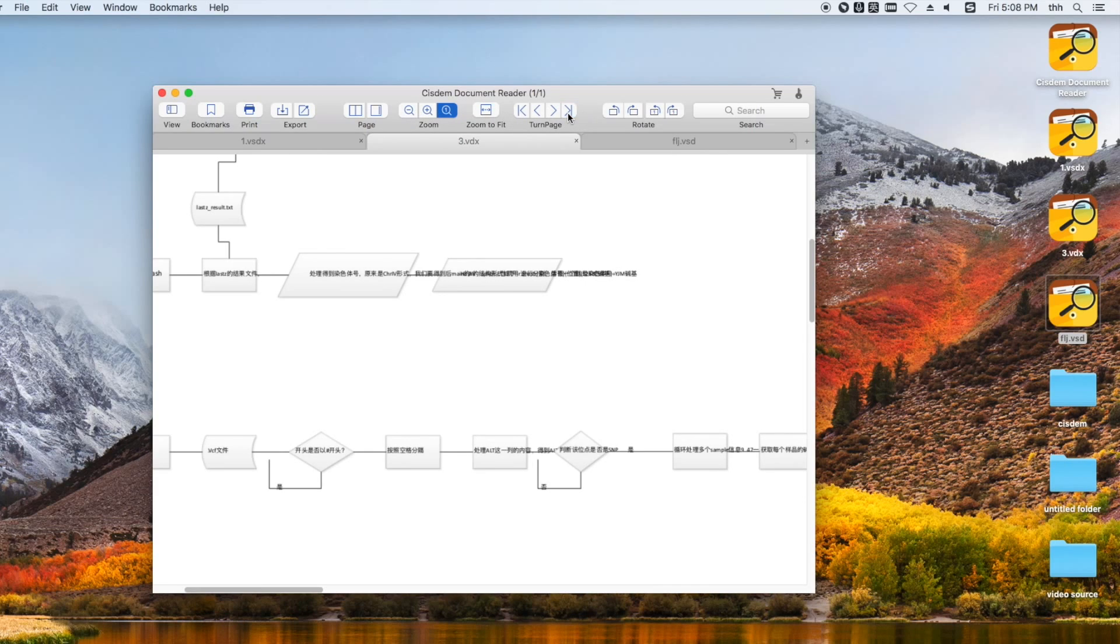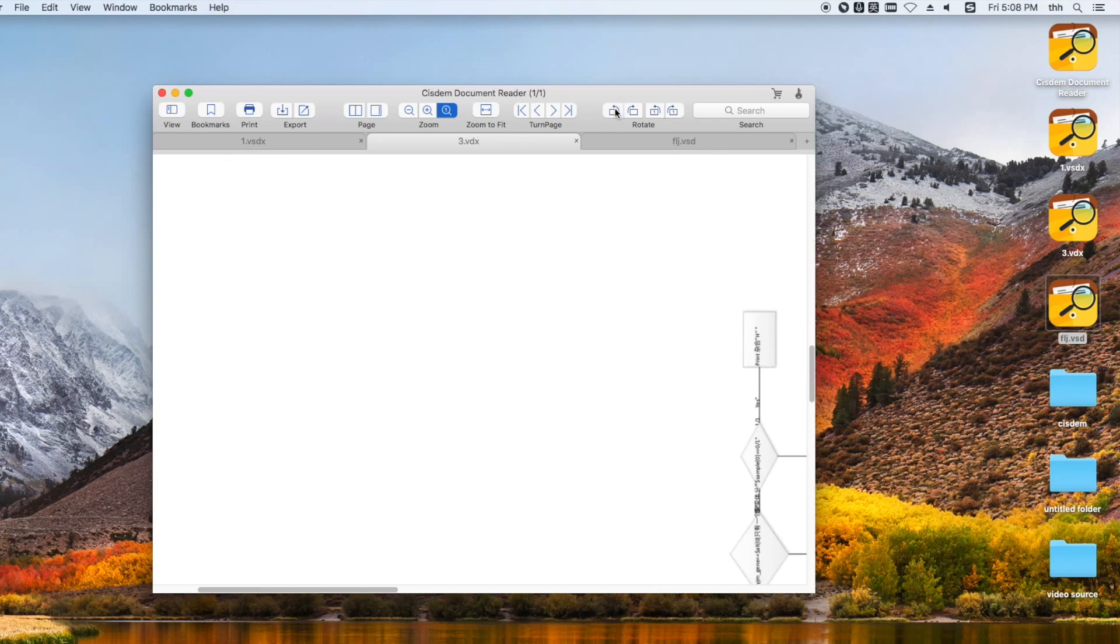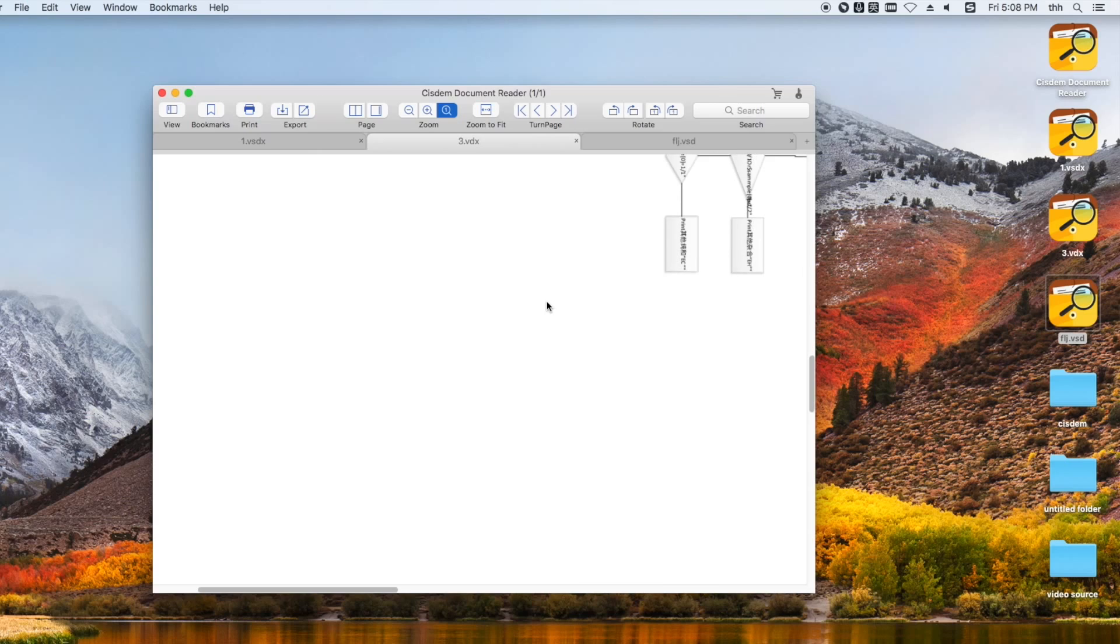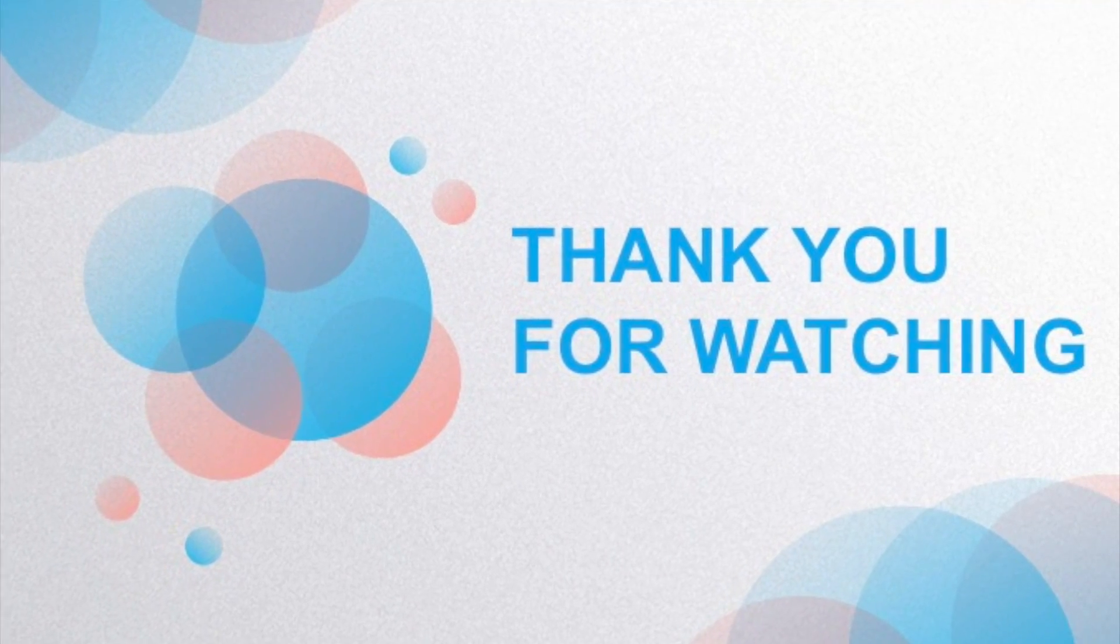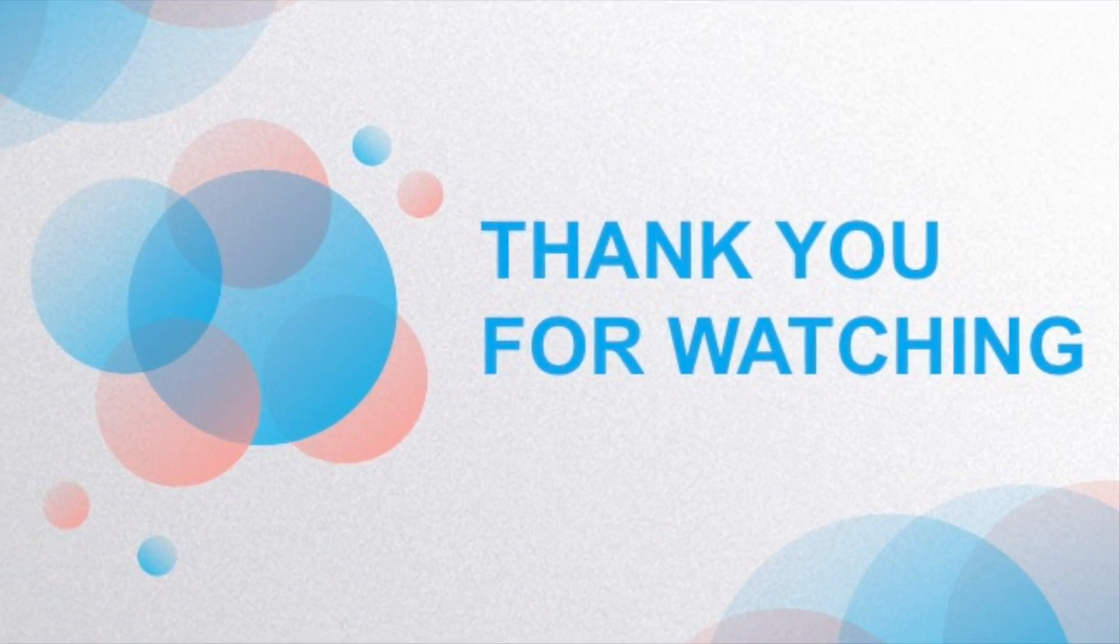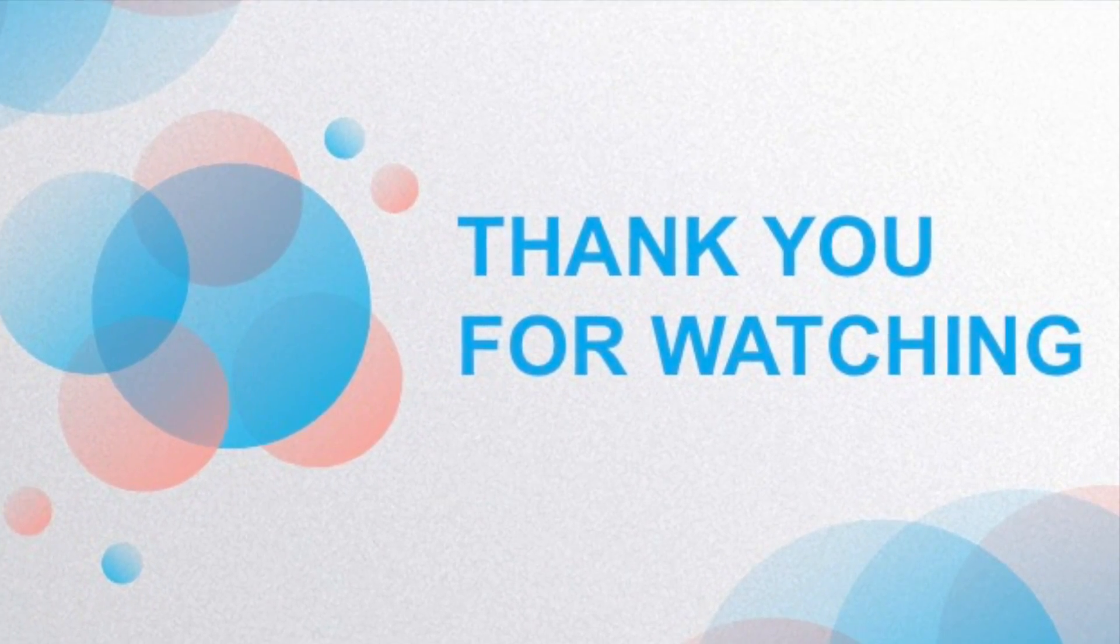That's all. If you want to request a tutorial, then let me know in the comments. Thank you for watching and have an awesome day.